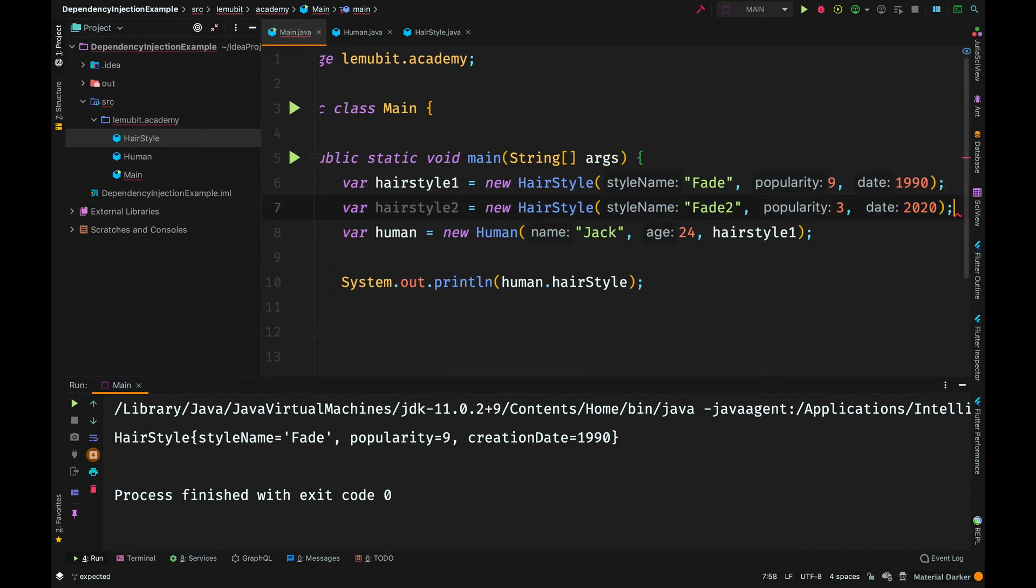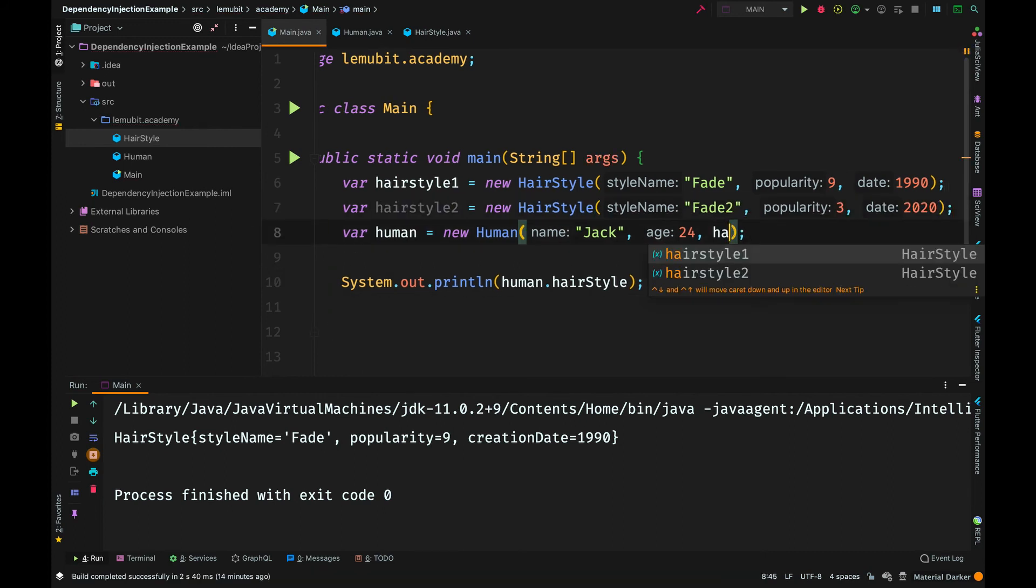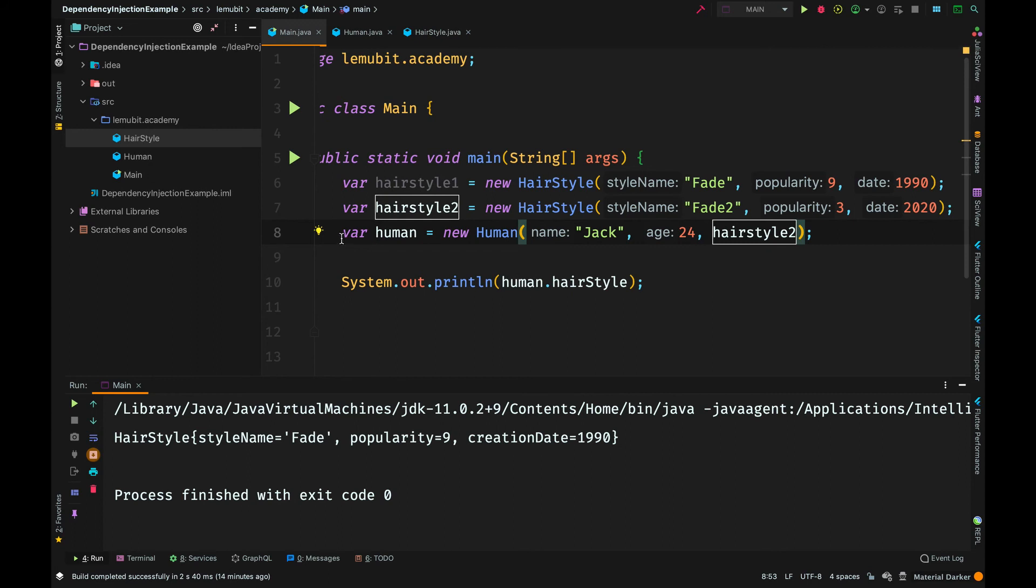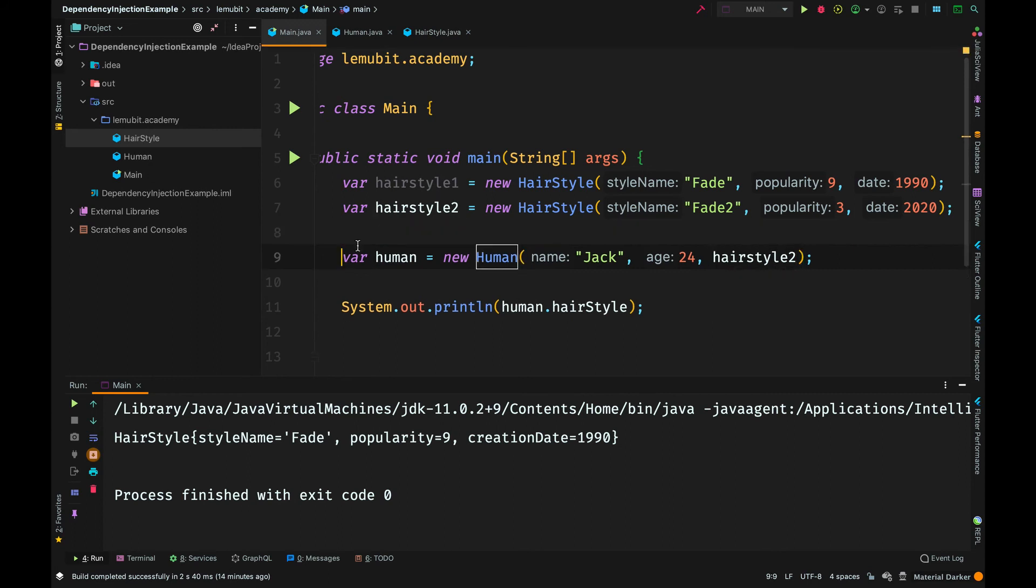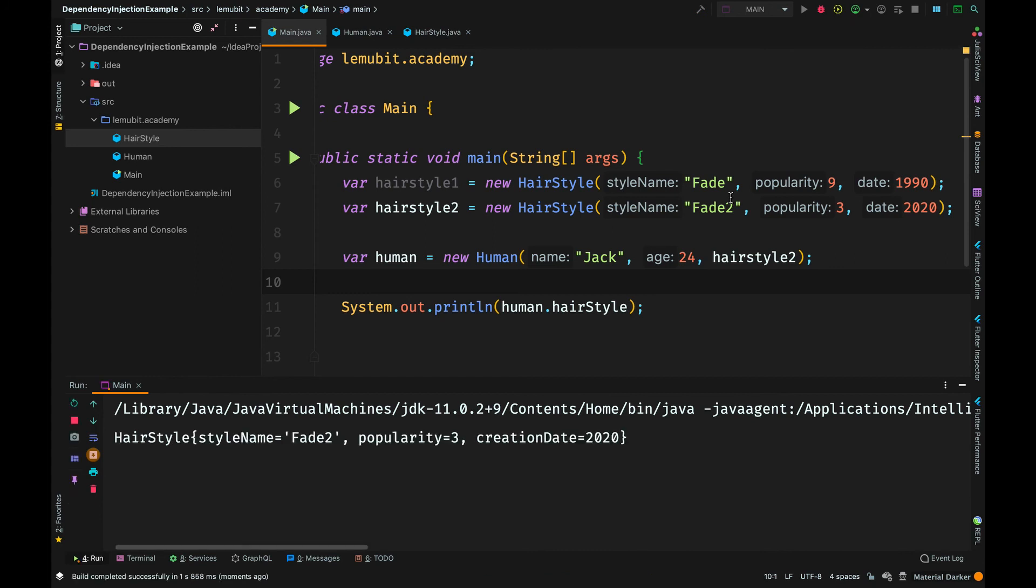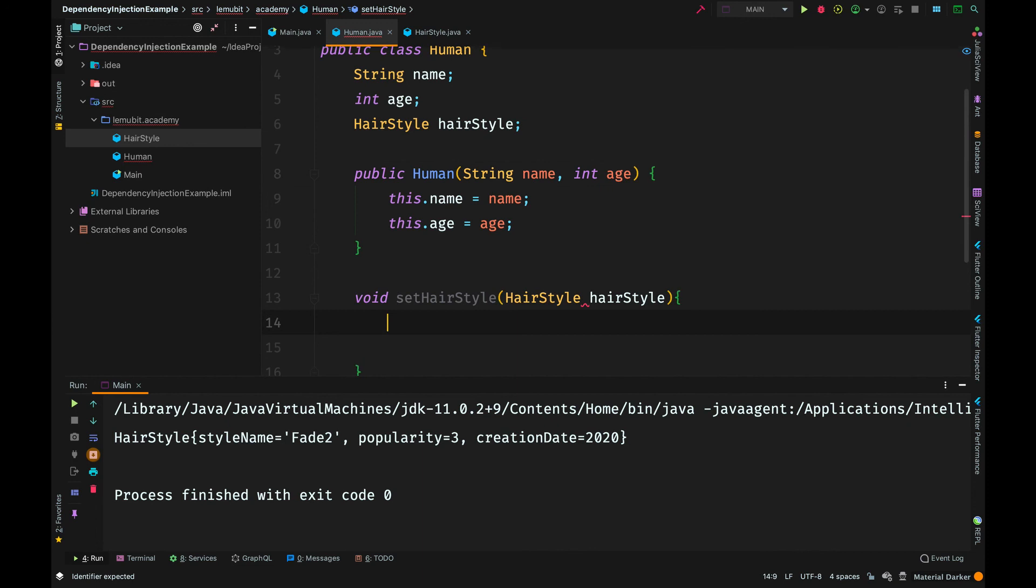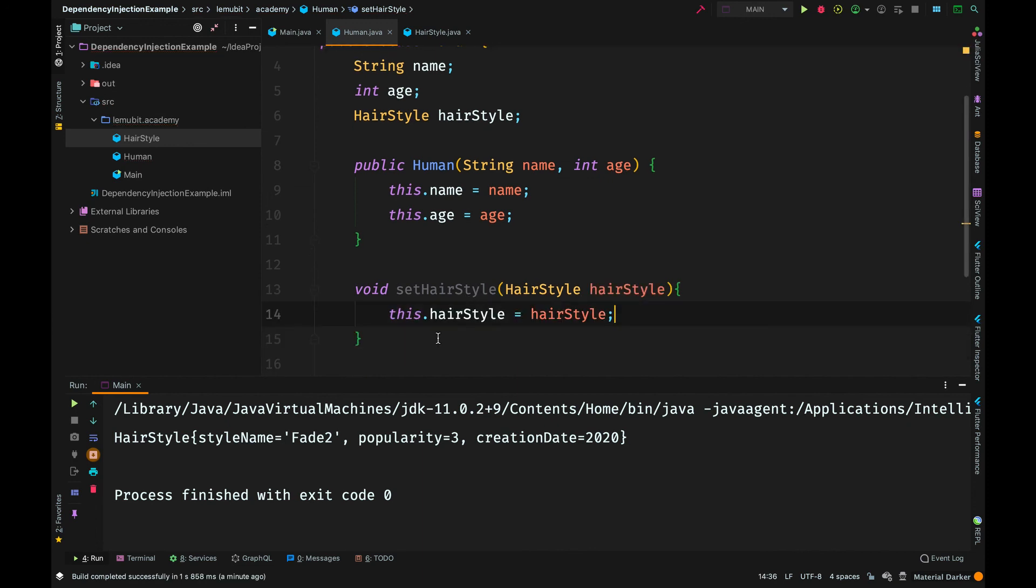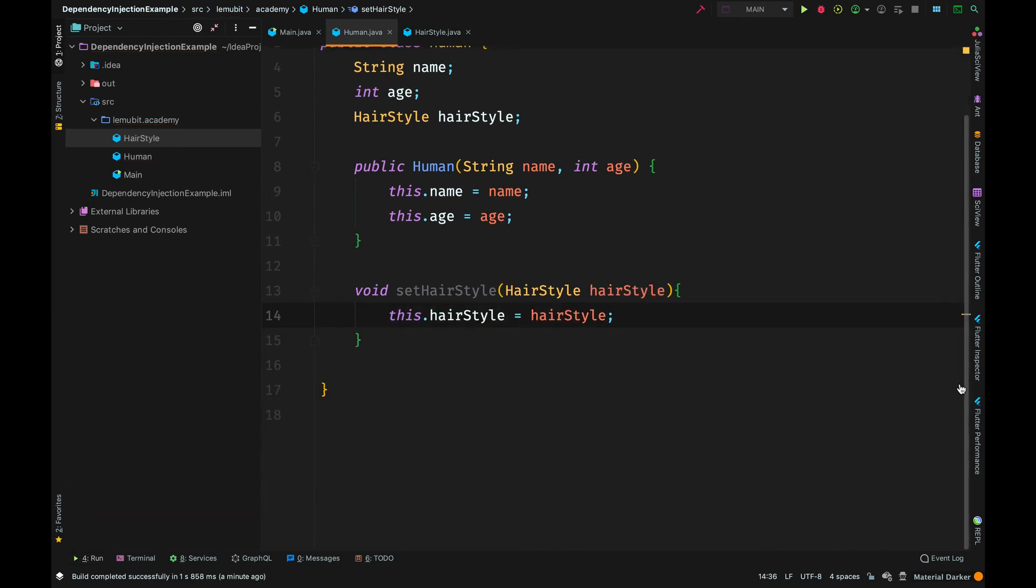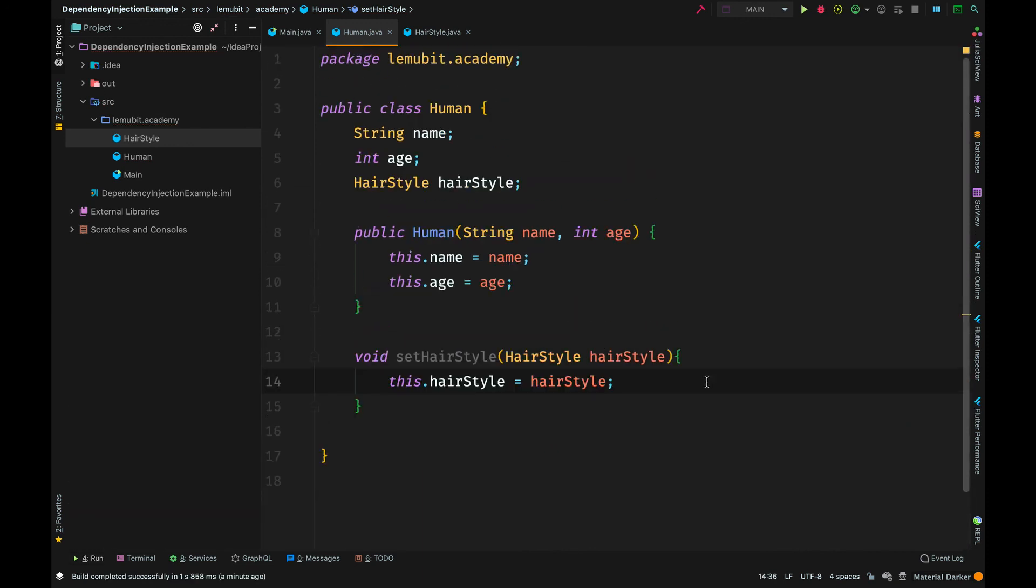I can inject different hairstyle objects. I have created a different hairstyle and I inject it into the human constructor. Dependency injection helps in testing, it helps in refactoring, so I can easily change my code and edit it. In case I didn't want to use constructor, I could use a setter, just as I have done now.